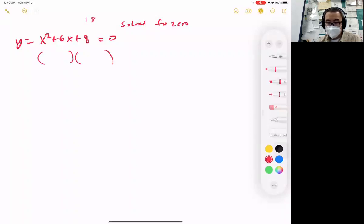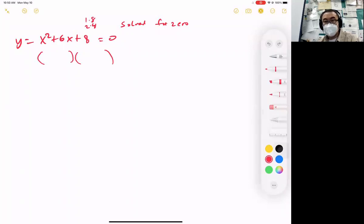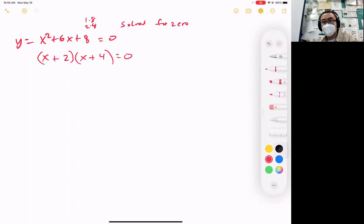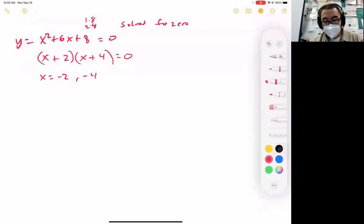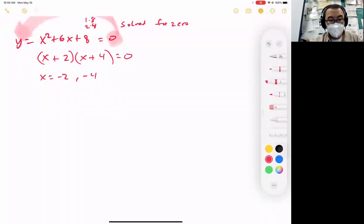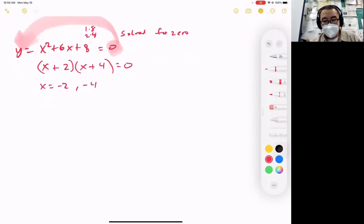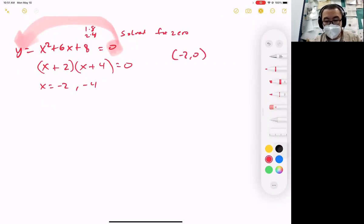Two numbers that multiply to become 8: 1 and 8, or 2 and 4. Of these two options, which adds up to 6? Hopefully you see that it's 2 and 4. So x would be negative 2 and negative 4. Going back to graphing, we want to solve for zero, meaning my y value is zero. So we end up with two points we know for sure: negative 2 gives zero and negative 4 gives zero.